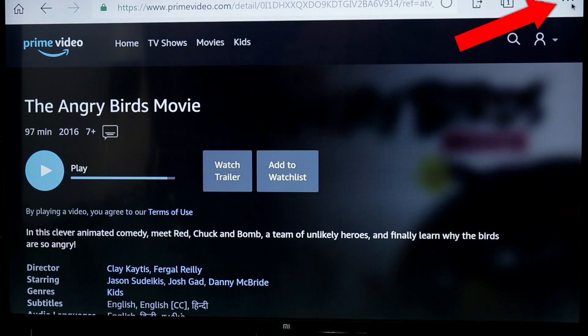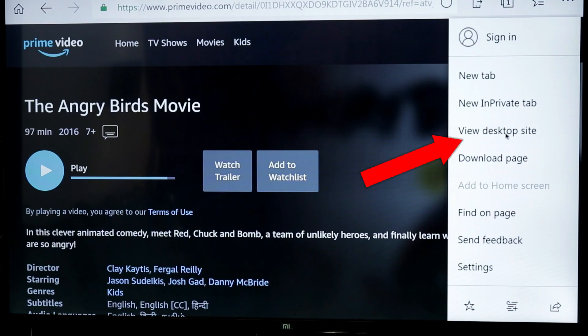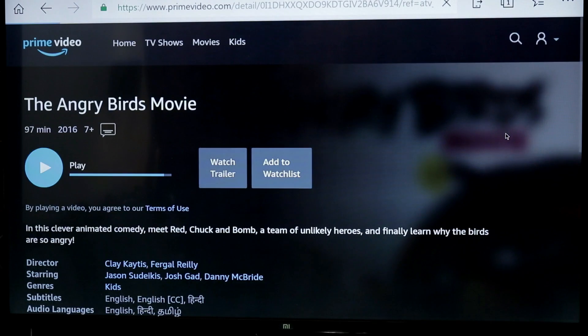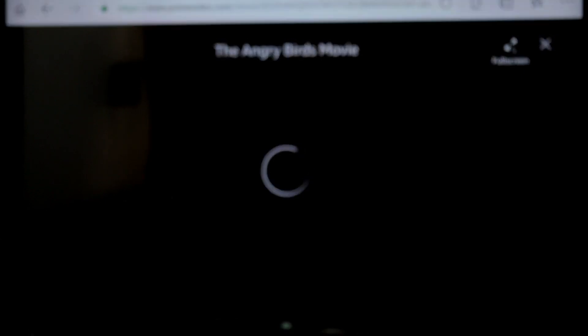We will change the settings. I will show you the menu — View Desktop Site. I will show you the video. Click Play. I will show you the full screen option. I will move forward.